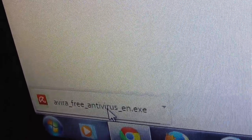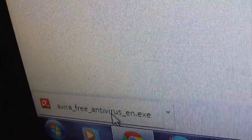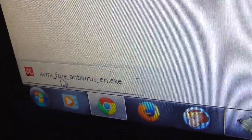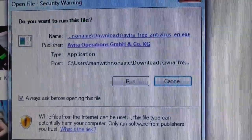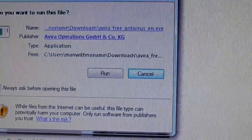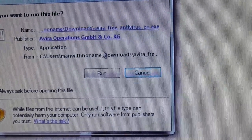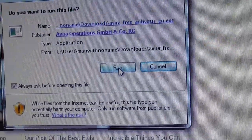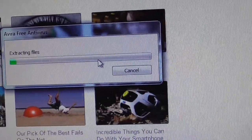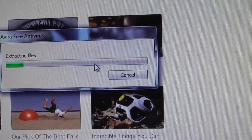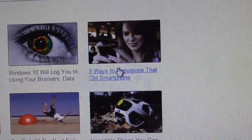Almost there. So there you go — took about five minutes to get that download. Now once that's done, just double-click on it. You'll get a window saying 'Do you want to run this file?' Click Run, and it'll extract the files you've just downloaded.